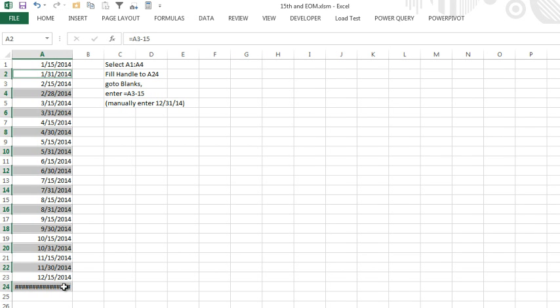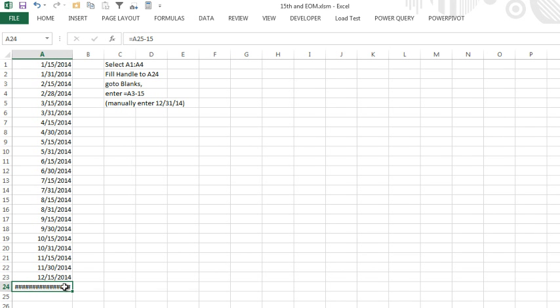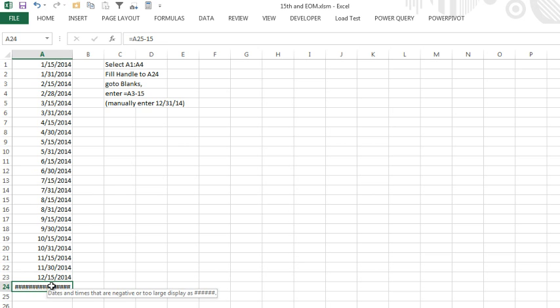Oh no, I'm sorry, this one, there's nothing in A25, so A25 minus 15 doesn't exist, and that's why it says manually enter 12/31/14.